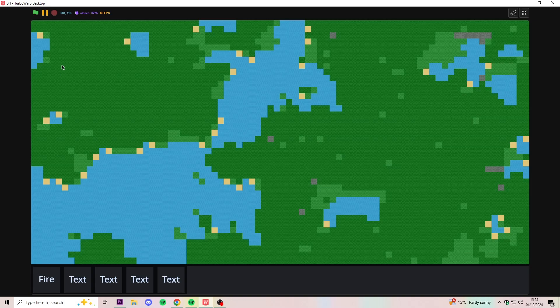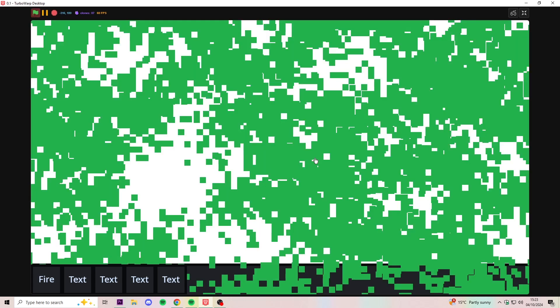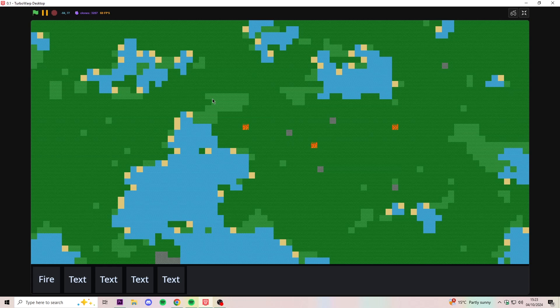Last time we were working on this game, we added some nice terrain generation. We added the ability to place fire, and added a little functional toolbar so we can select different tools.